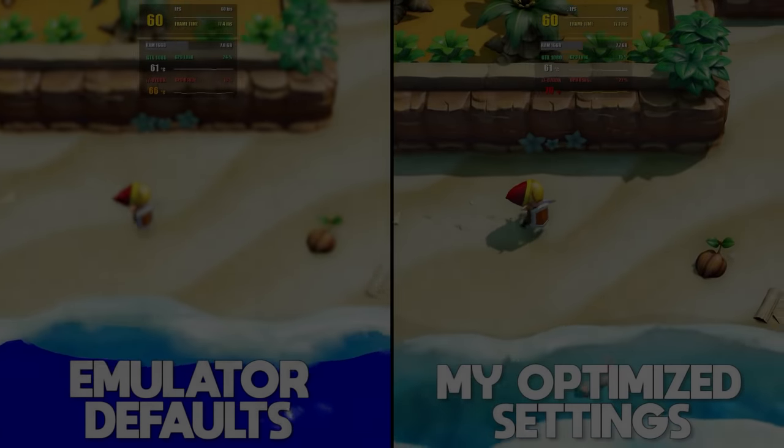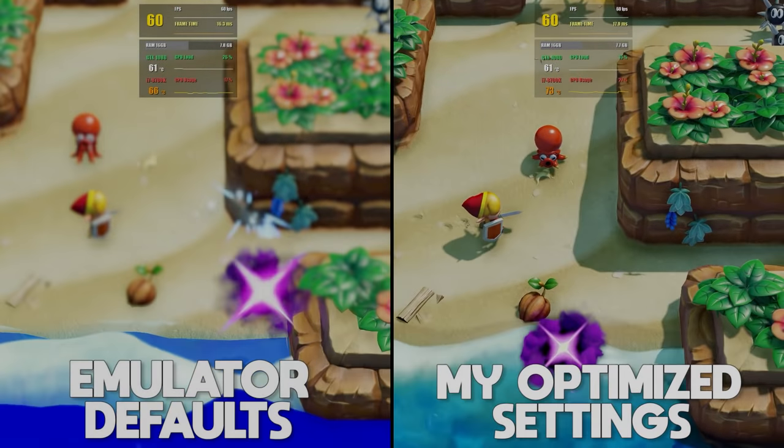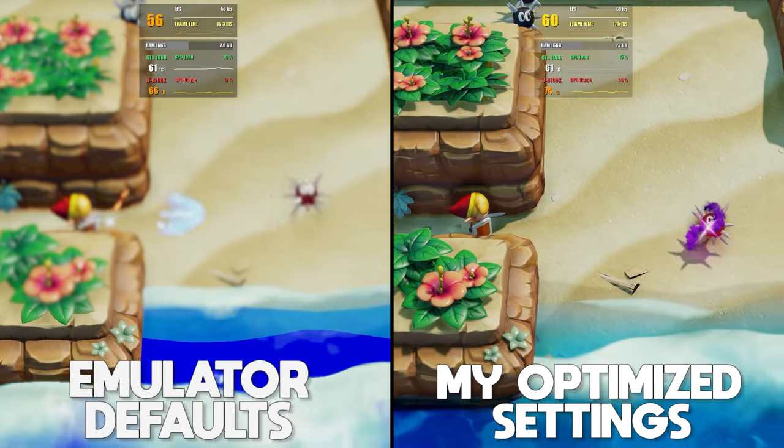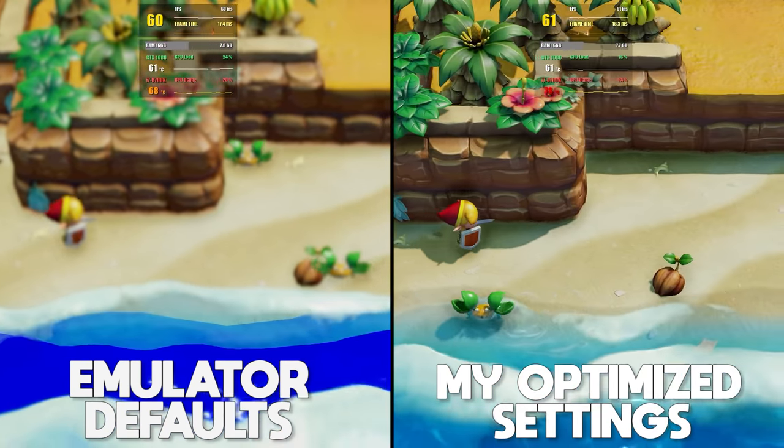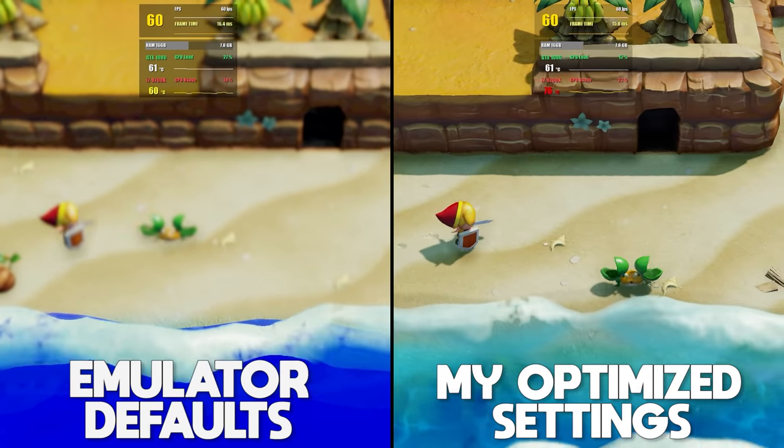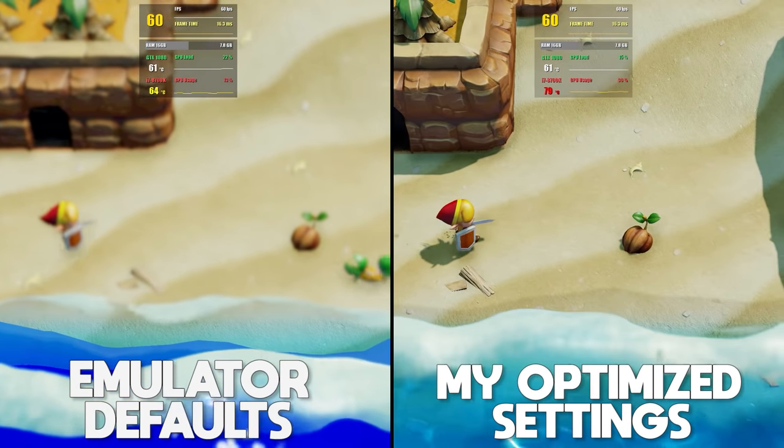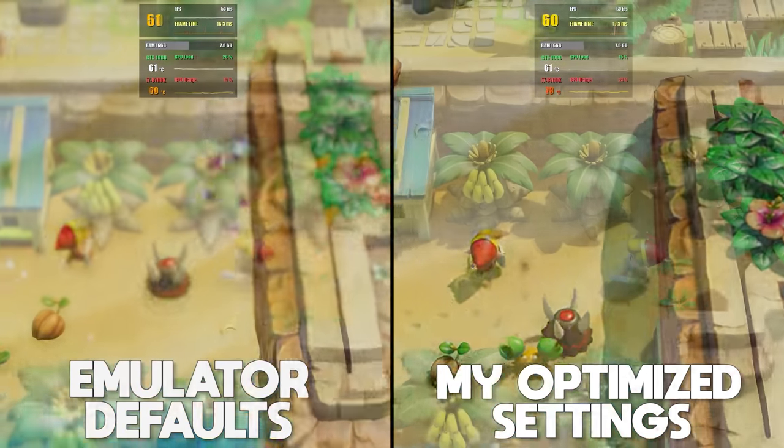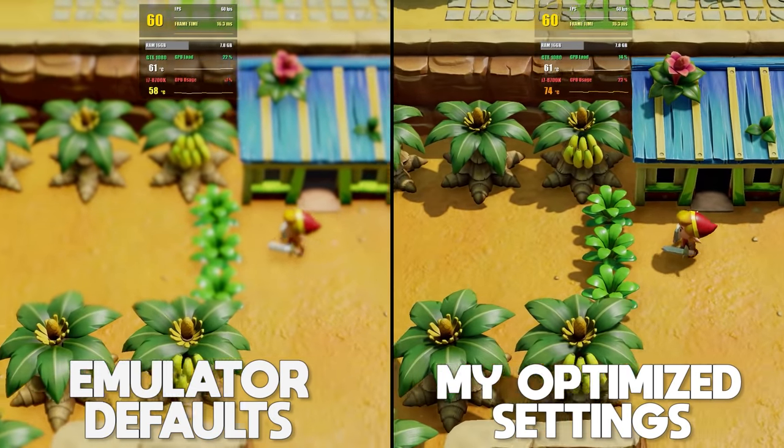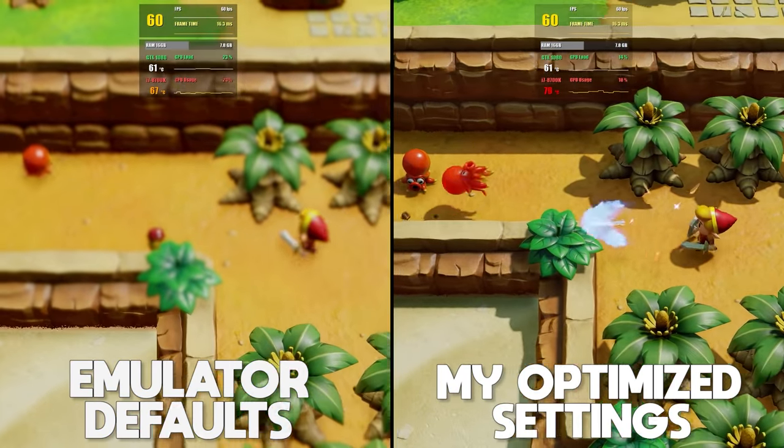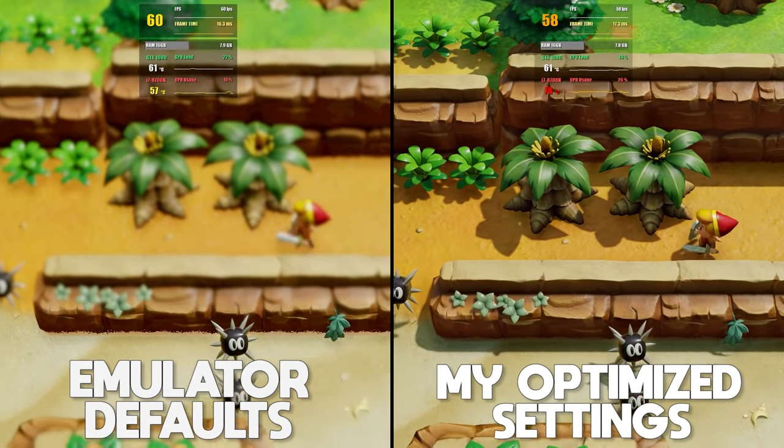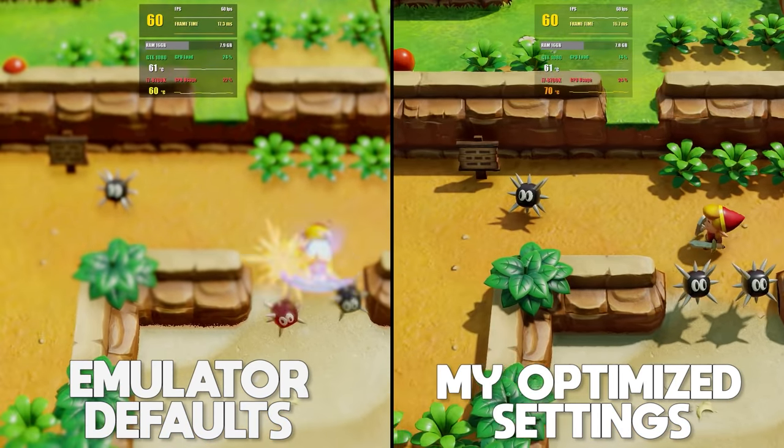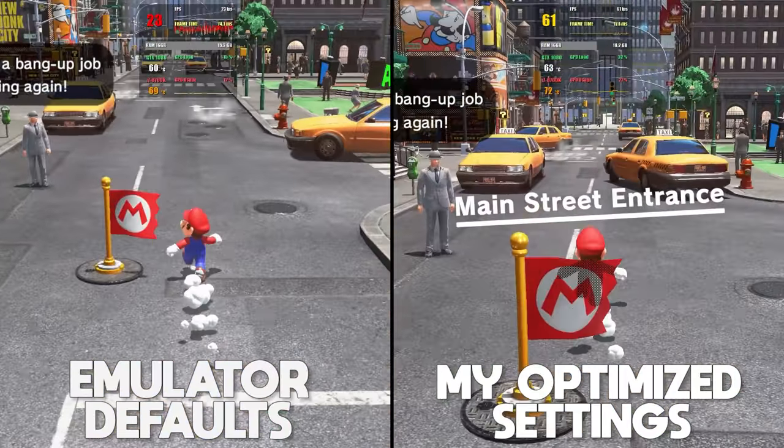Hey guys, what is up and welcome back to the channel. Since in the last few days, weeks and months we've gotten a ton of new updates, features and settings that dramatically improve both the stability and performance, this is my new and complete setup guide for Yuzu Emulator.